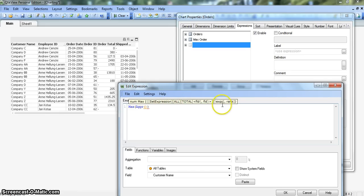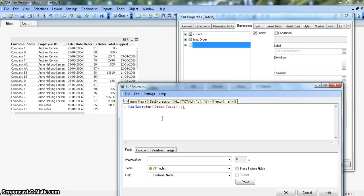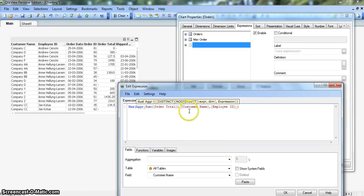The first thing in the AGGR function is to enter the expression, which is sum of order total — the order total field. Then we add a comma and write the dimension: customer name, because by customer name we want this information. First by customer name, and then by employee ID, meaning these employees have sold products to these customers and we want the maximum total order amount. Everything looks fine — no errors at all.